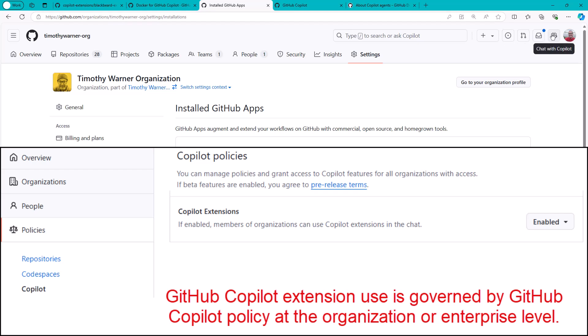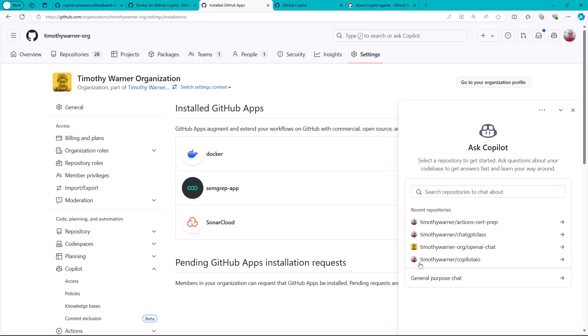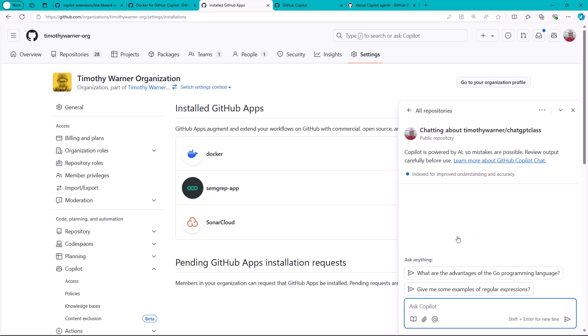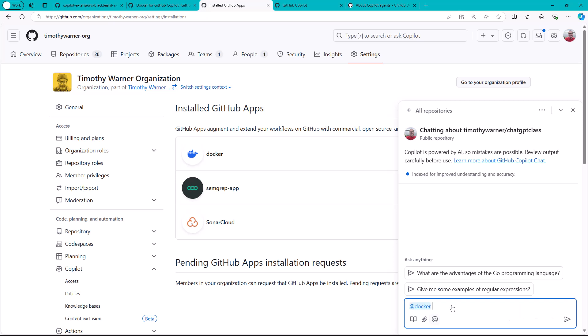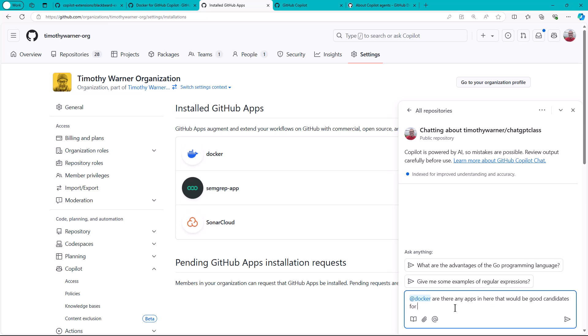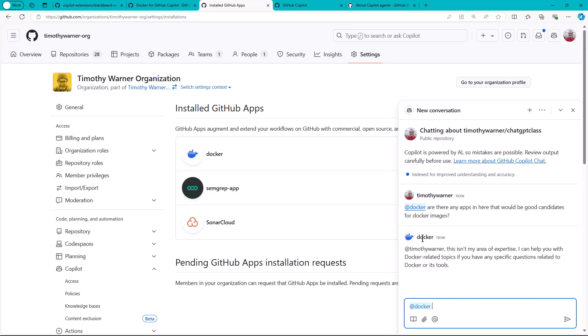Even if you have the ability to do Copilot Chat in GitHub, like you have right here, normally you're going to choose a repo and it's been indexed or not. And then notice we can @ reference any of our installed GitHub Copilot Extensions. In this case, I'm chatting about my Chat GPT class. I might say, are there any apps in here that would be good candidates for Docker images? In this case, the Docker agent came back. I'm surprised it didn't give me more advice here.